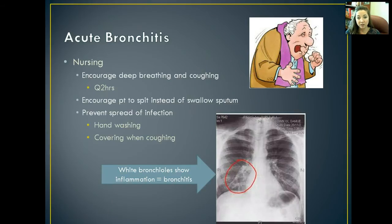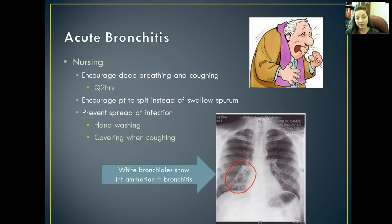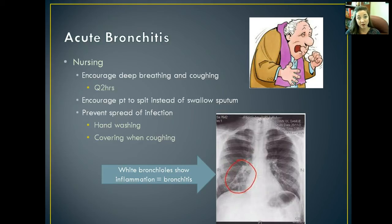On an x-ray, you're going to be able to see the white patches where the bronchitis is affecting the patient. As a nurse, we want to encourage the patient to deep breathe and forcefully cough every two hours, because if we forcefully cough, hopefully we're clearing the secretions that aggravate their respiratory tract. We want to encourage them to spit whatever they're able to cough up instead of swallowing it, as swallowing can cause GI problems and spitting allows us to get a sample and rids the body of that mucus. We also want to help prevent the spread of infection by teaching good hand-washing techniques and covering their mouth when coughing.